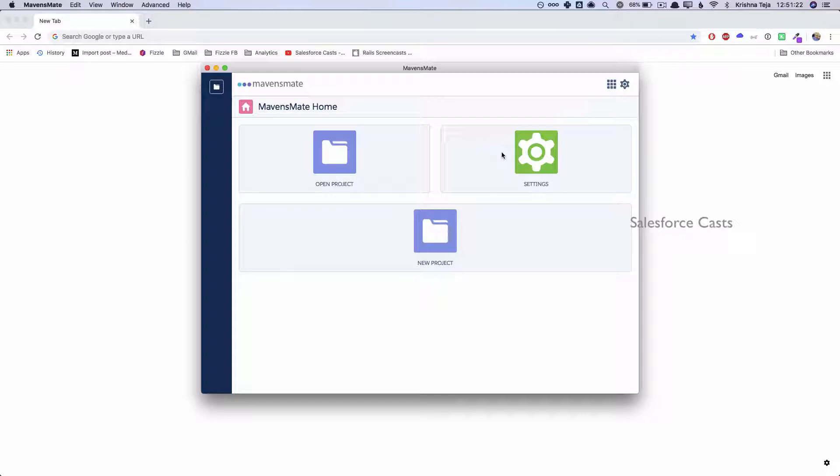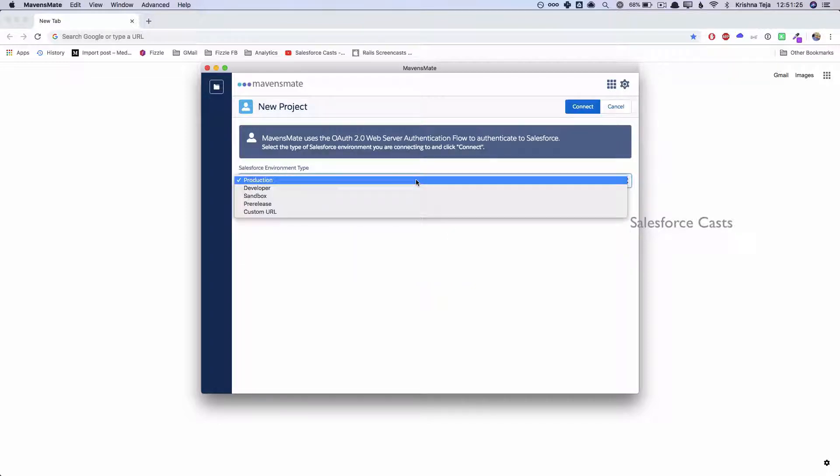Once after I fetch the code from the source org, that is when I will be deploying it to the new org or destination org. So I'll click on New Project and I have to choose the environment type.